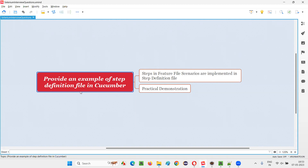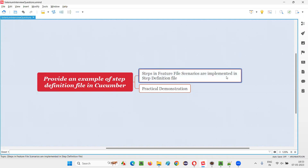Step definition file is a file where you will see all the implemented steps of the feature file scenarios. In the feature file there will be scenarios, and in each and every scenario there will be some steps. Those steps will be implemented in this step definition file.